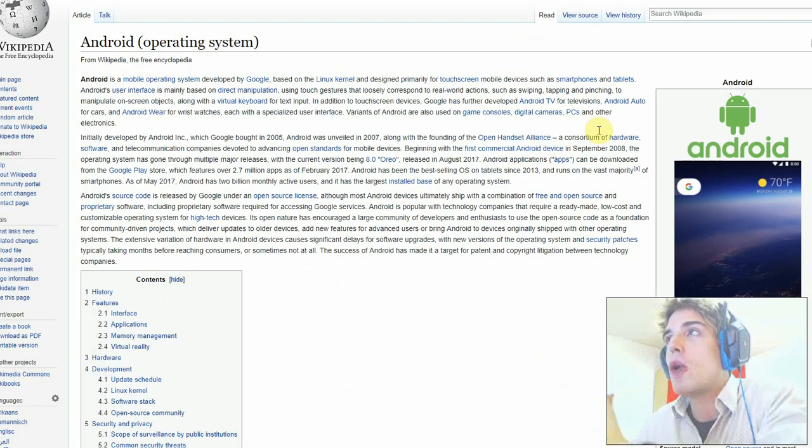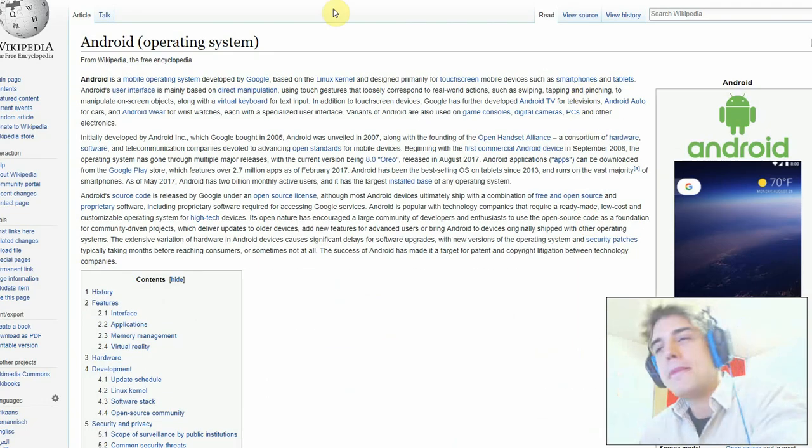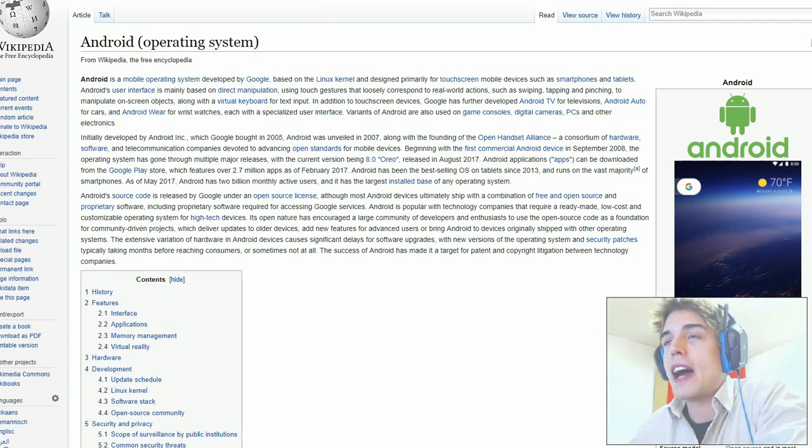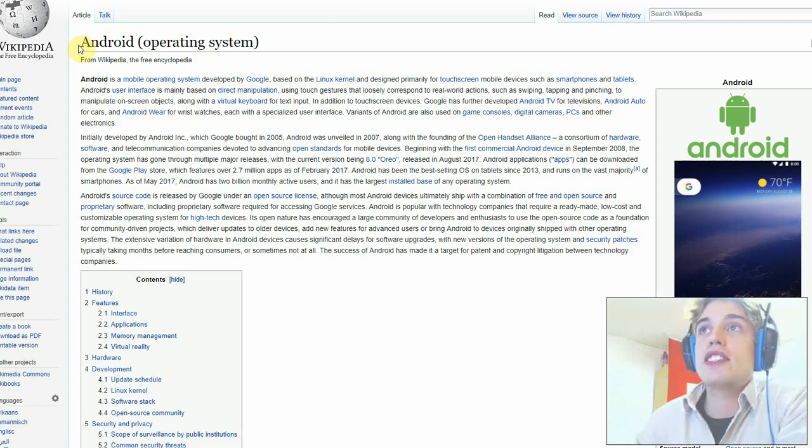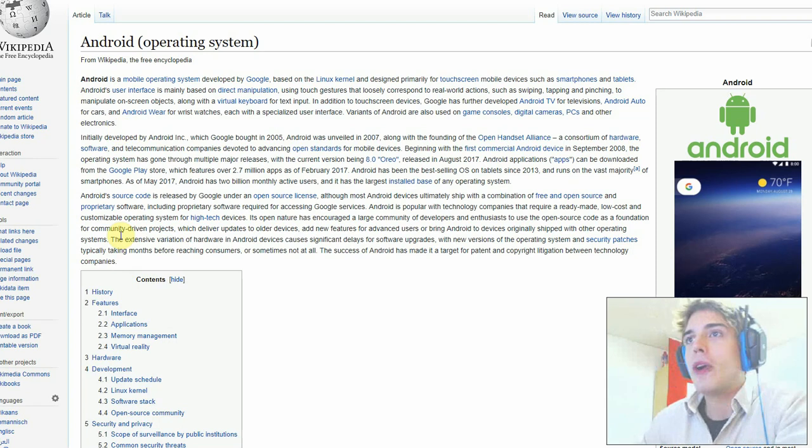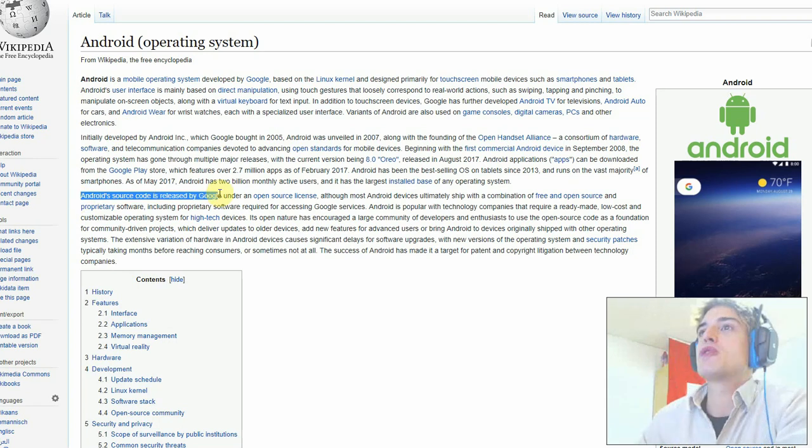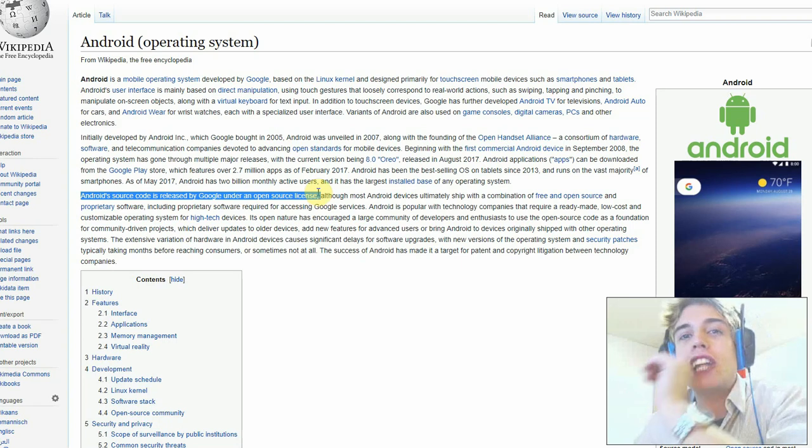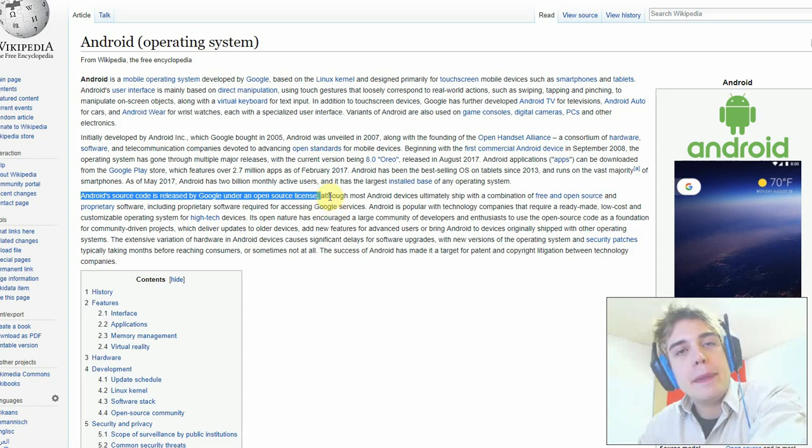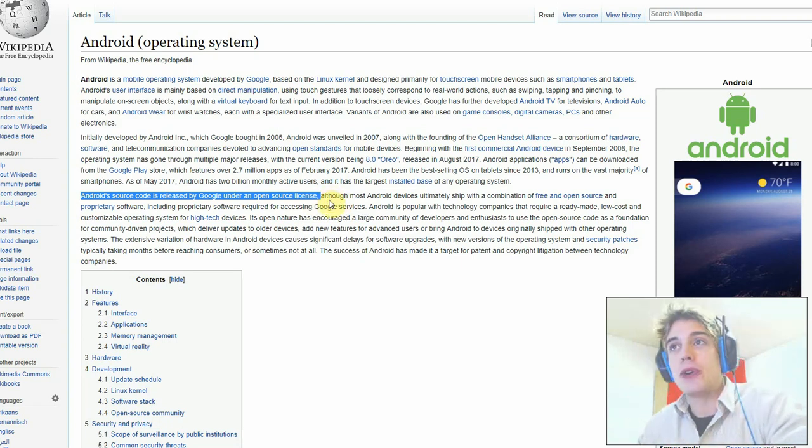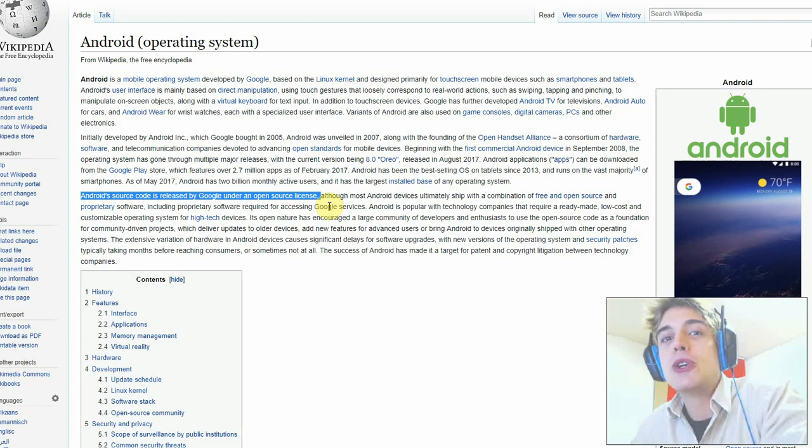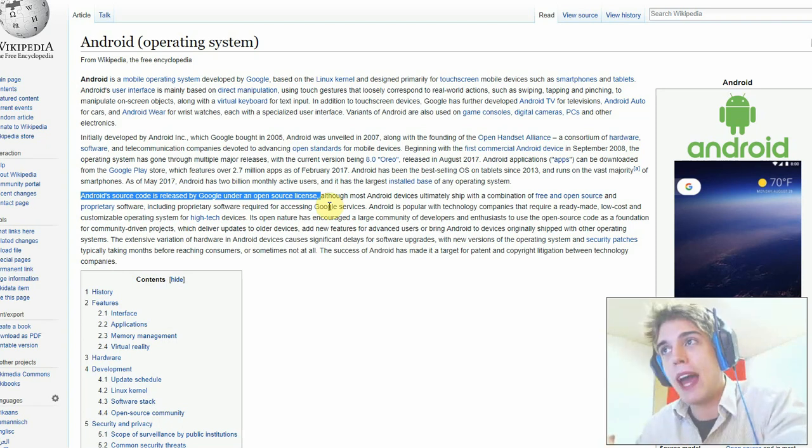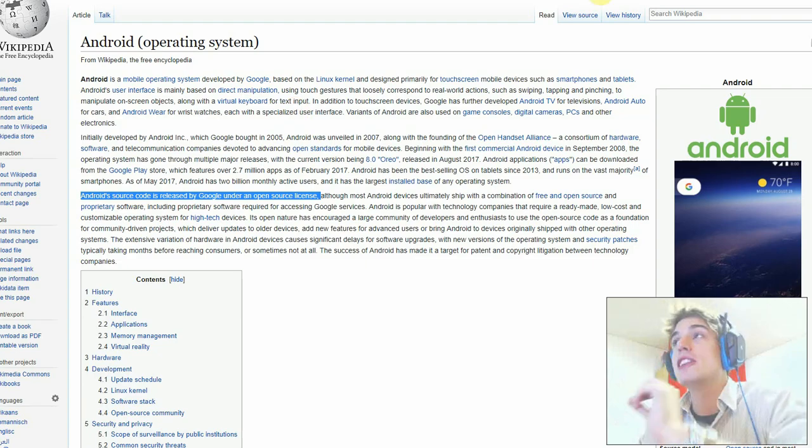Let me prove it. Let's just go to Wikipedia. The reason why it's impossible to have an iOS emulator is this: this is the Wikipedia entry for Android. What you can read here is that Android's source code is released by Google under an open source license, so that means anyone can use the source code without getting sued to hell and back.